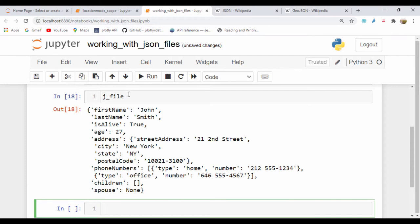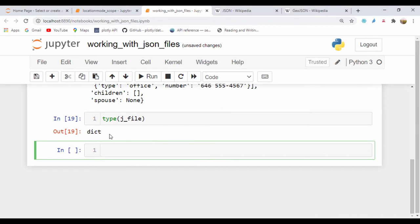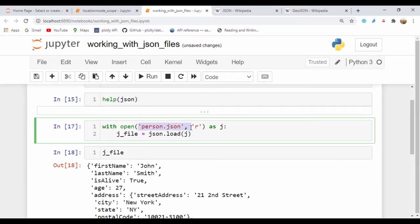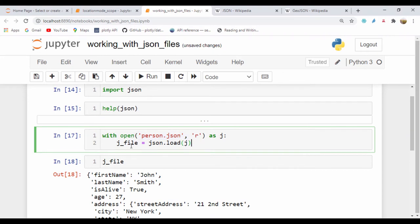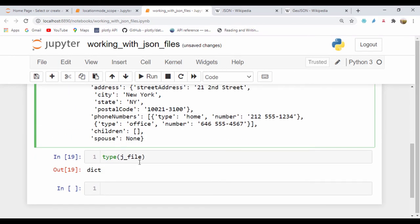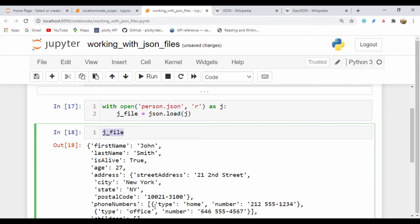If we want to check what kind of object this is, we can call type(j_file). This is going to be a dictionary. So initially this is a JSON file, and when Python deserializes this, it's seen as a dictionary. So let's go ahead and create a file, append information to it, and write that information to a JSON file, since we loaded a JSON file and serialized it using json.load. Now we have j_file, which is a Python dictionary with key-value pairs.